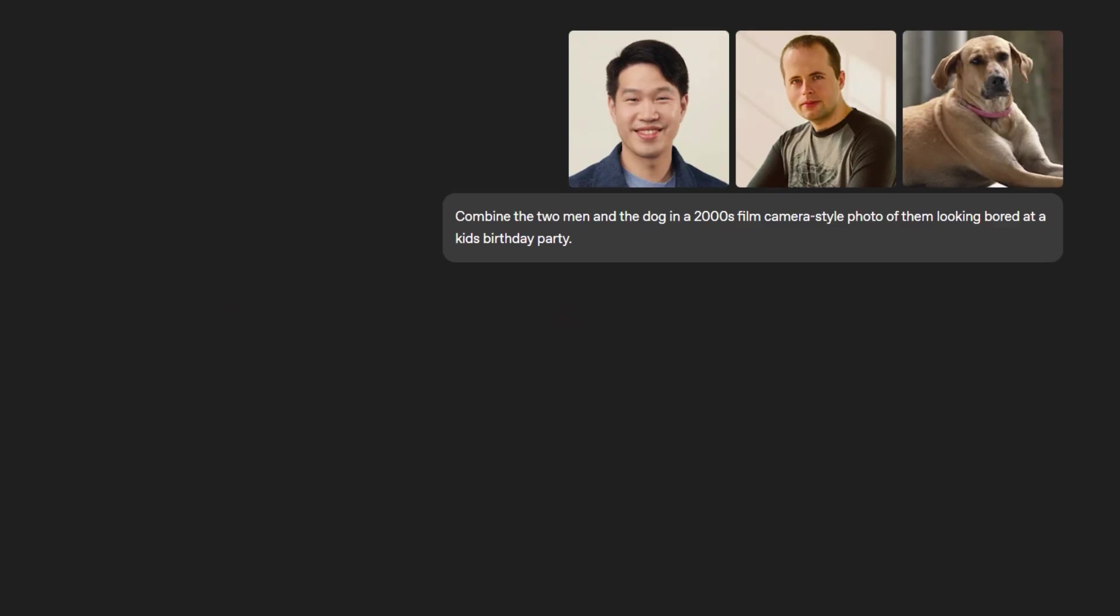So let's look at this editing example. We first give the model three images, two men and a dog, and we tell it to combine the two men and the dog in a 2000s film camera style photo of them looking bored at a kid's birthday party.